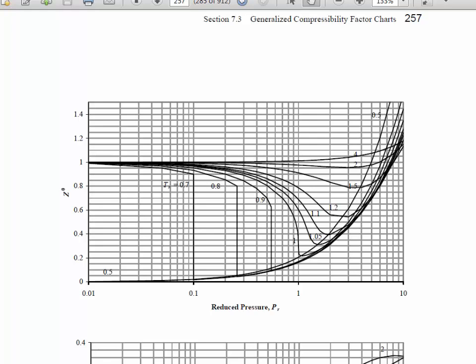Okay, here I'm interested in generating a plot like this compressibility factor chart from the textbook, and I want to generate it using the MATLAB code.